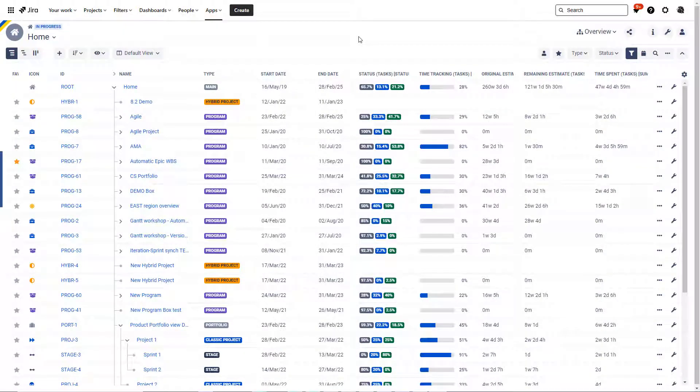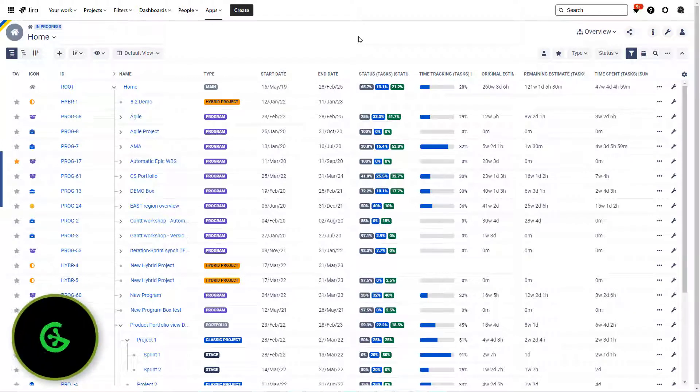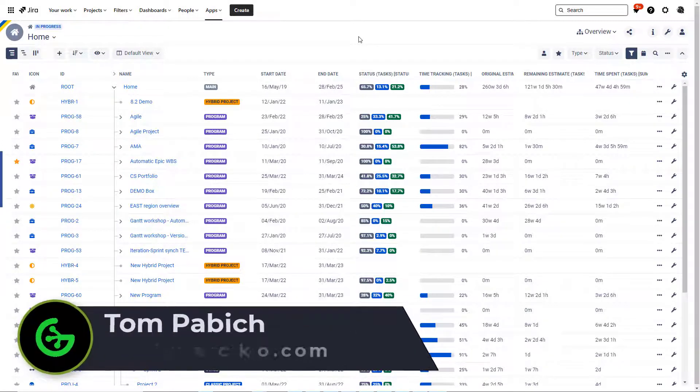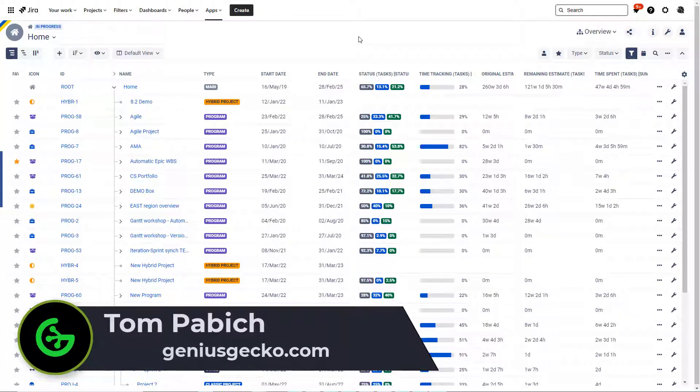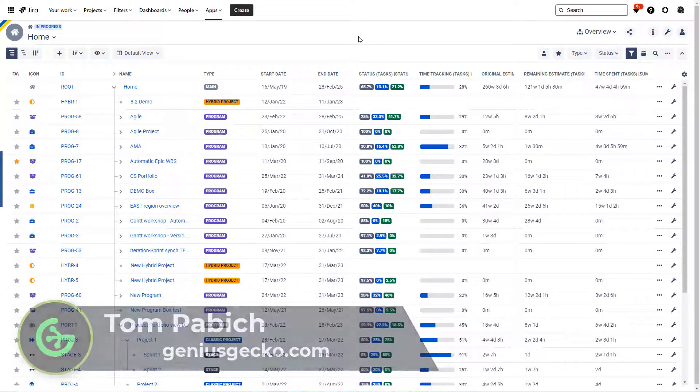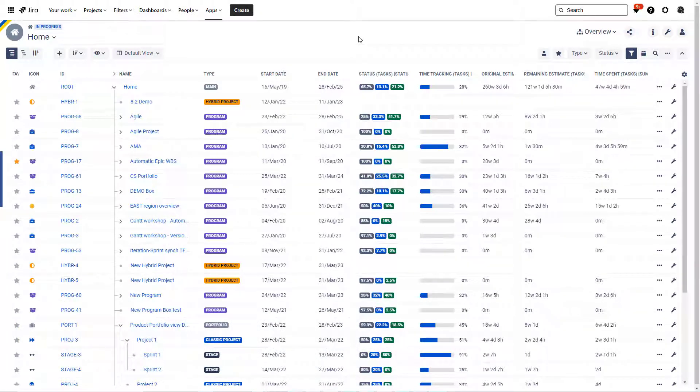Hello and welcome to another video from Genius Gecko. My name is Tom and today I will show you how to quickly start working with Big Picture from the get-go in five minutes and we will cover both waterfall and agile approaches.